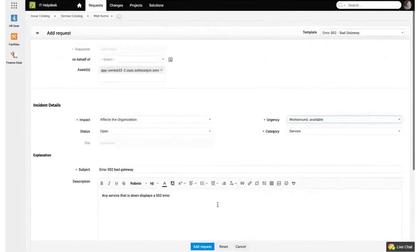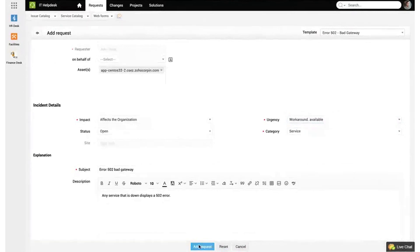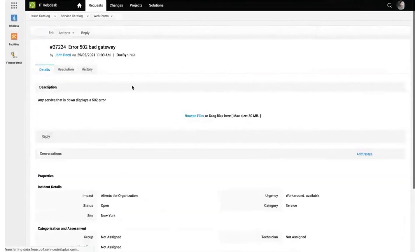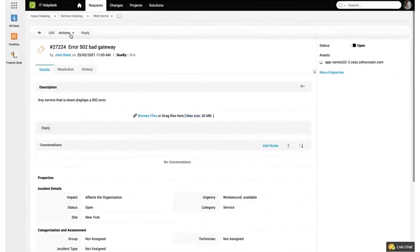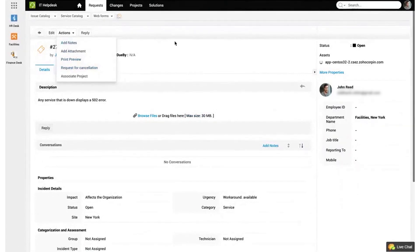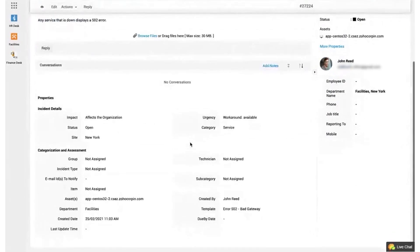For businesses, ManageEngine's IT incident management software provides an ITSM-compatible module that simplifies the ticket resolution process. It allows end users to create tickets through multiple channels, including email, phone calls, and a web-based self-service portal, with the system automatically converting emails into tickets.